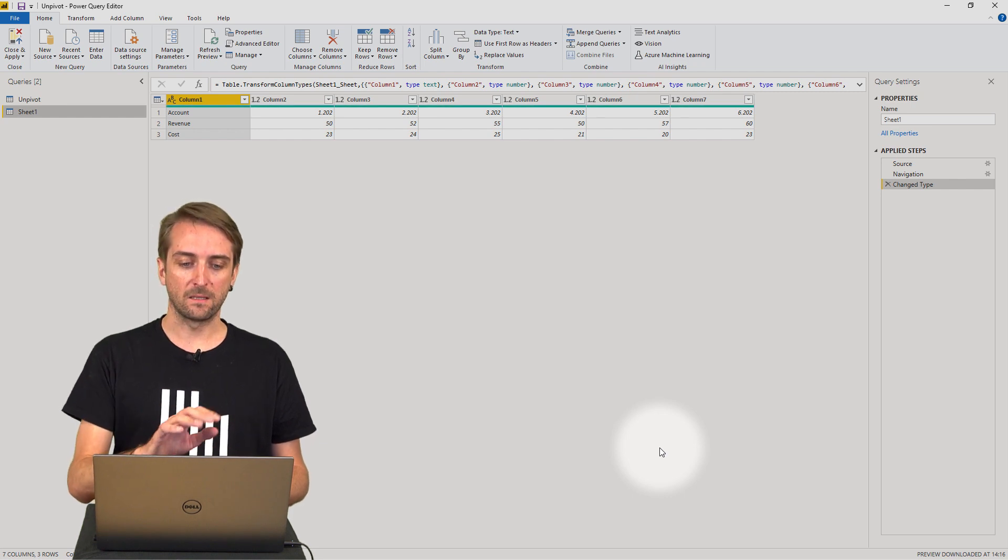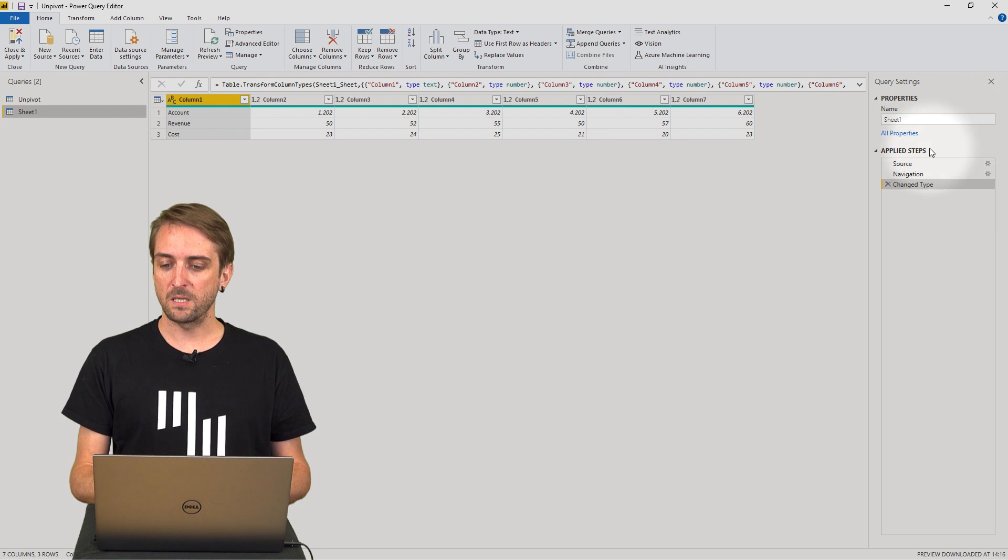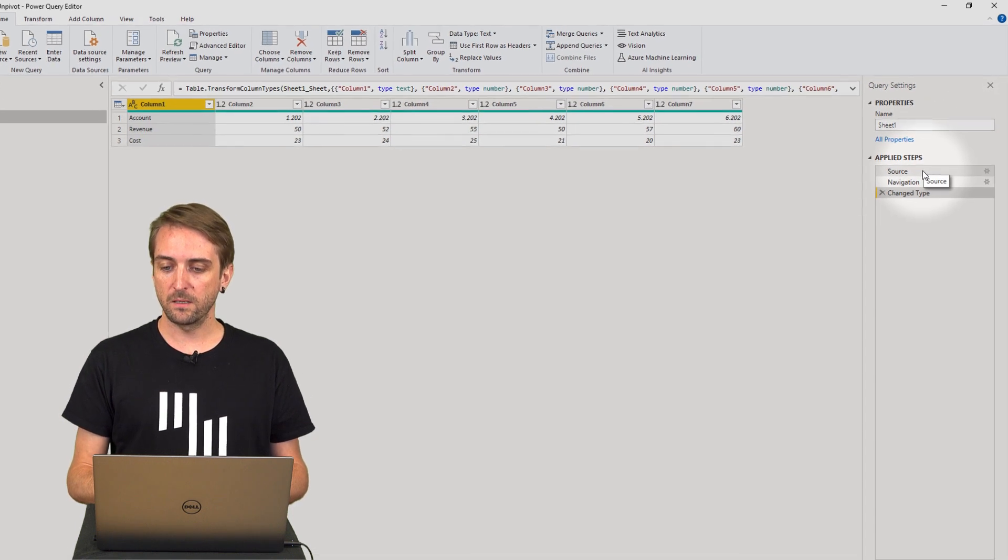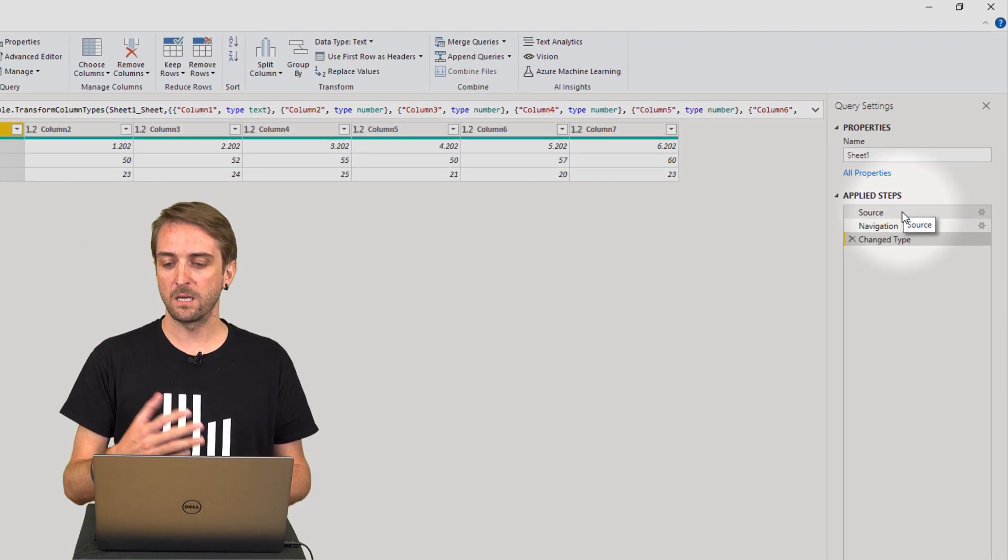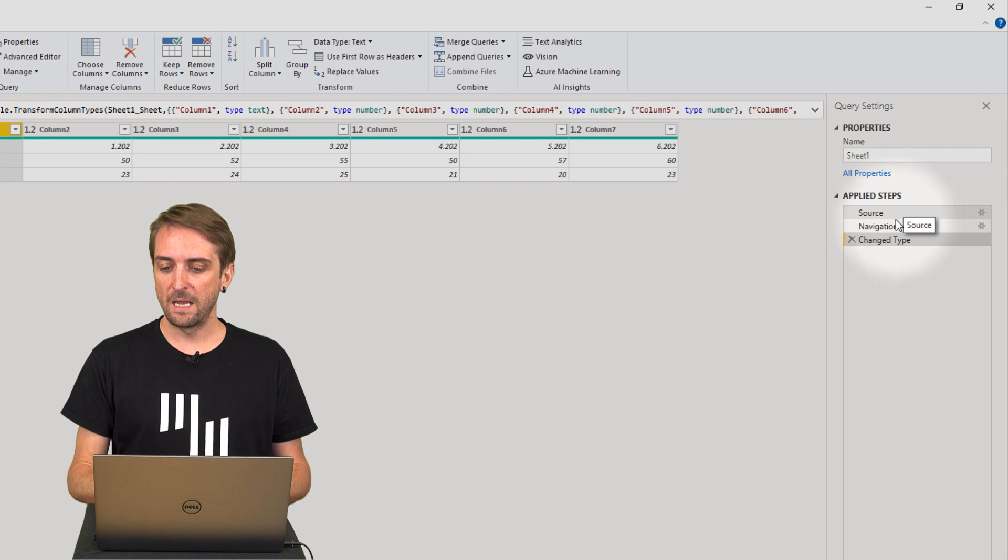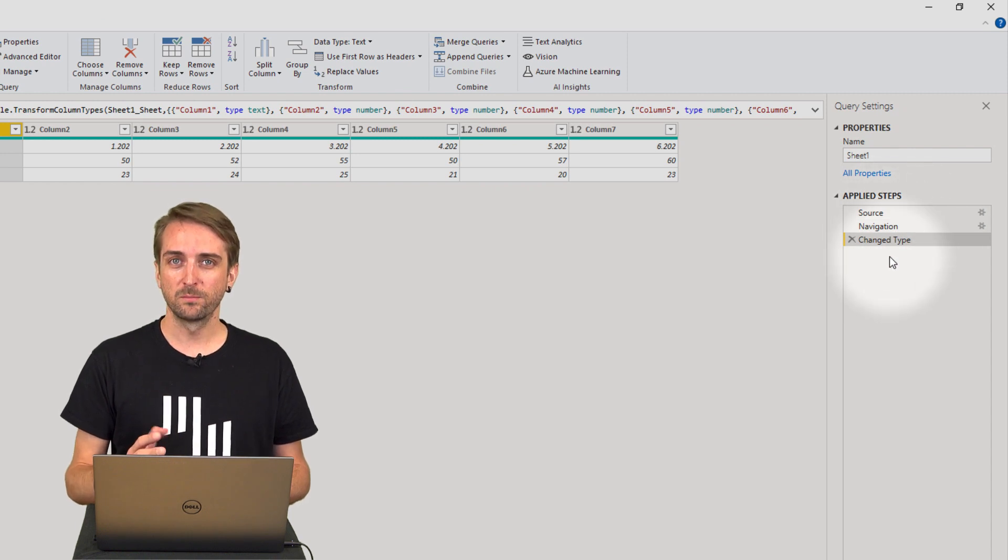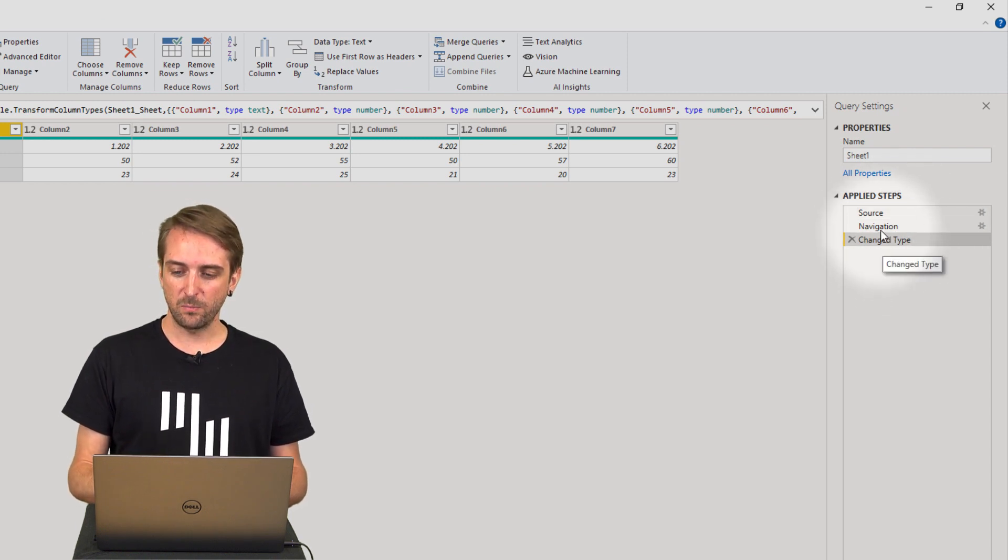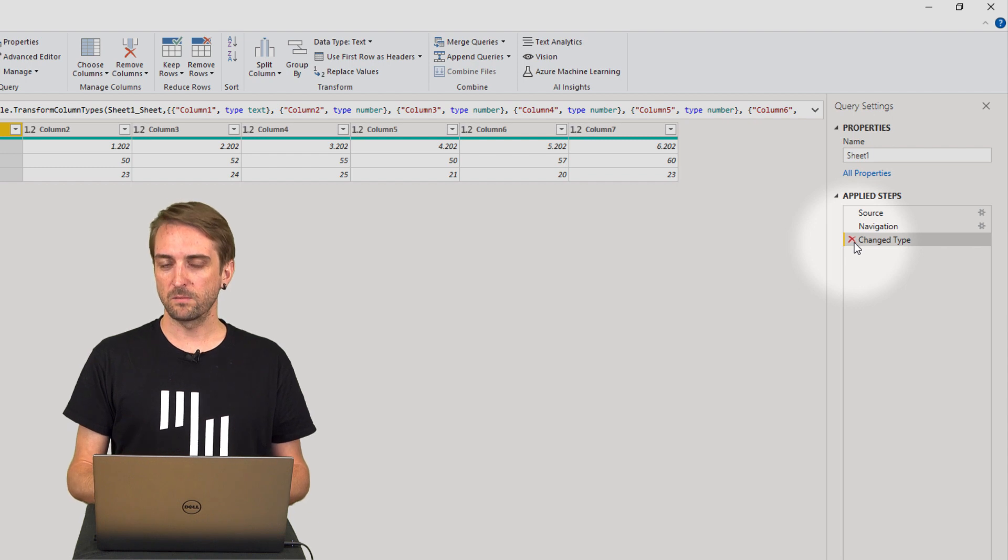So this is what we get and there's a few steps that have been added automatically. It's the source and then the navigation and also the change of type.